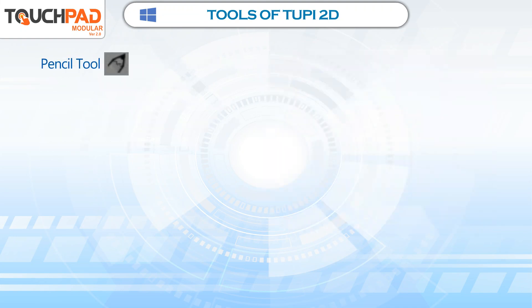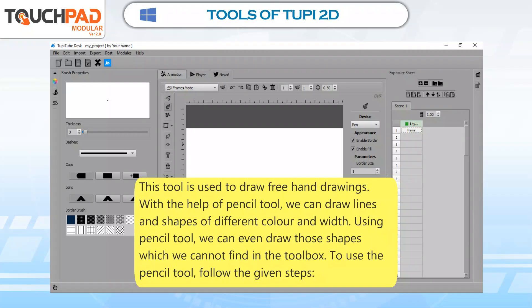Pencil Tool. This tool is used to draw freehand drawings. With the help of Pencil Tool, we can draw lines and shapes of different color and width. Using Pencil Tool, we can even draw those shapes which we cannot find in the toolbox. To use the Pencil Tool, follow the given steps.